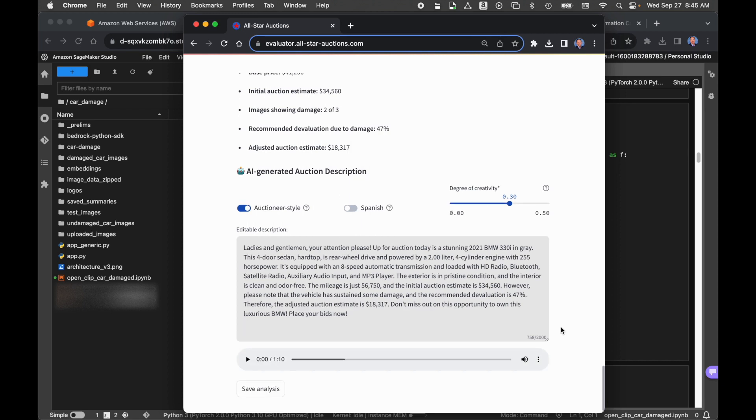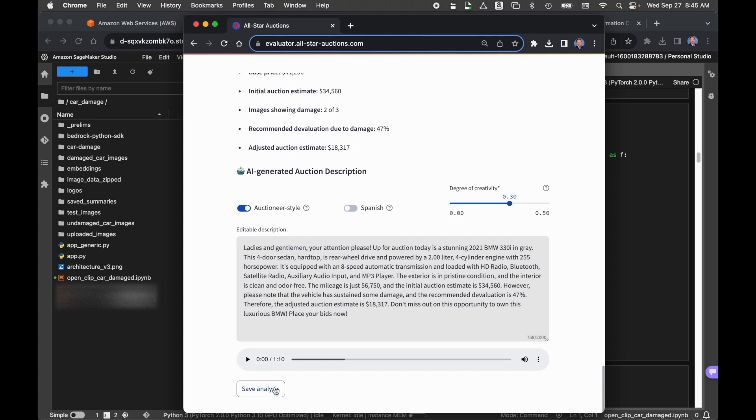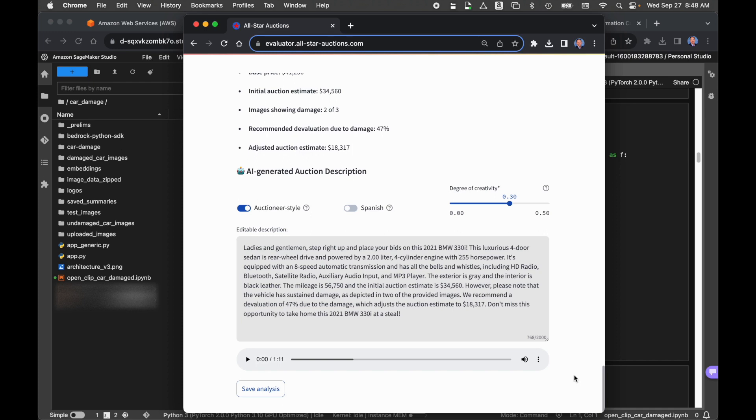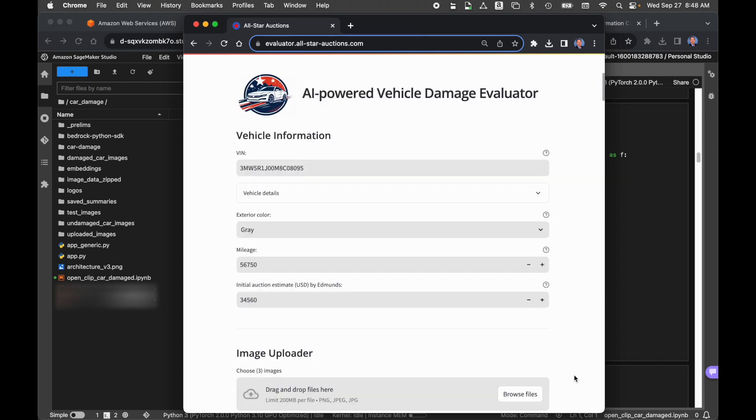The final feature I'll show you and we'll finish up here is the ability to save the analysis. So we've input all the initial information. We've made third-party API calls. We've done some individual image analysis. We've taken all that and combined that into a final analysis. We've come up with an adjusted auction estimate. We've written a description that we're happy with. Maybe we've edited that description. When we're all done, we have the ability to save that information. So when we save that information, it writes a JSON file. We use the VIN number to create a unique file. And that file can be written to a database. In this case, the intention is that it's written to Amazon DynamoDB. That could be any type of database or datastore. So we want to persist that information once we've created the description and input all the information and come up with the final analysis. So we've saved that file off. That completes a demonstration of the AI-powered vehicle damage evaluator.